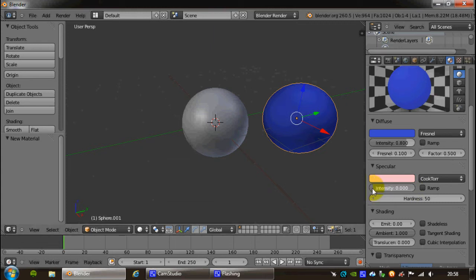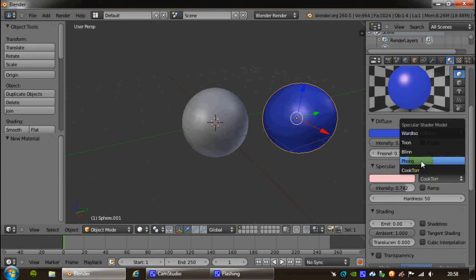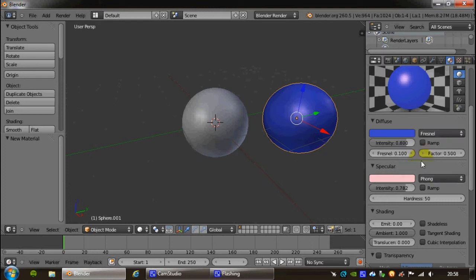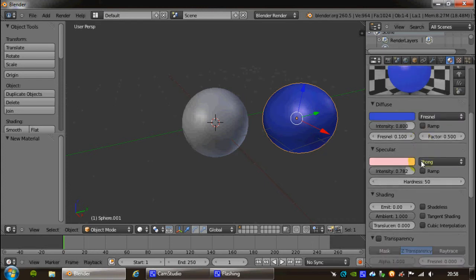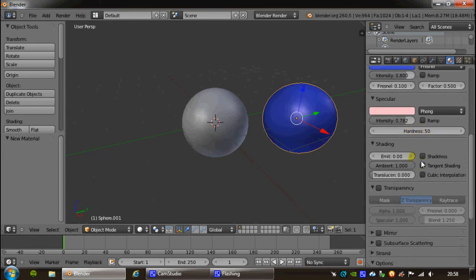So if we boost this up, have a bit shiny. Again, we have different renders here. We can use Phong, which is very good for hard plastics and things like that.